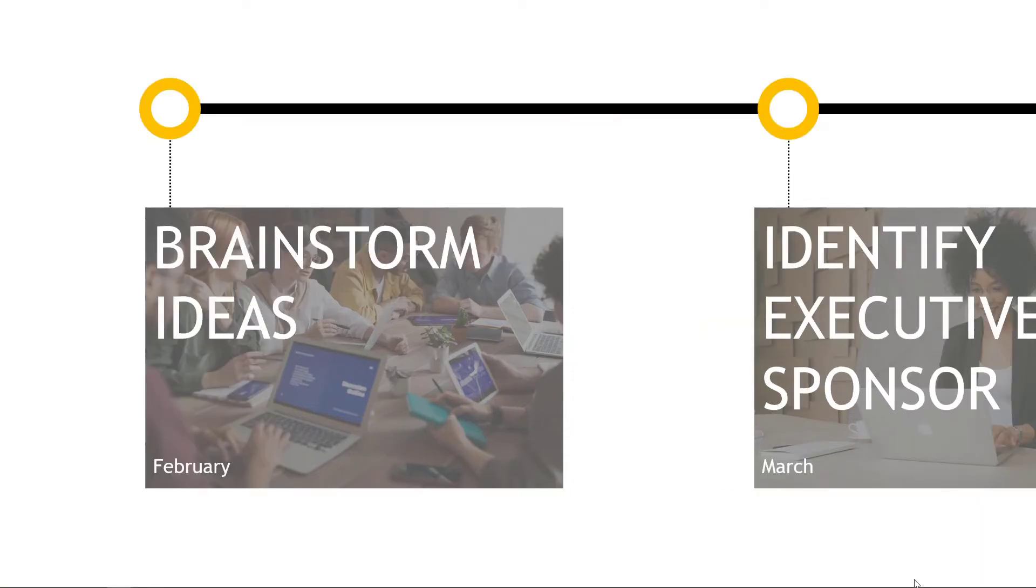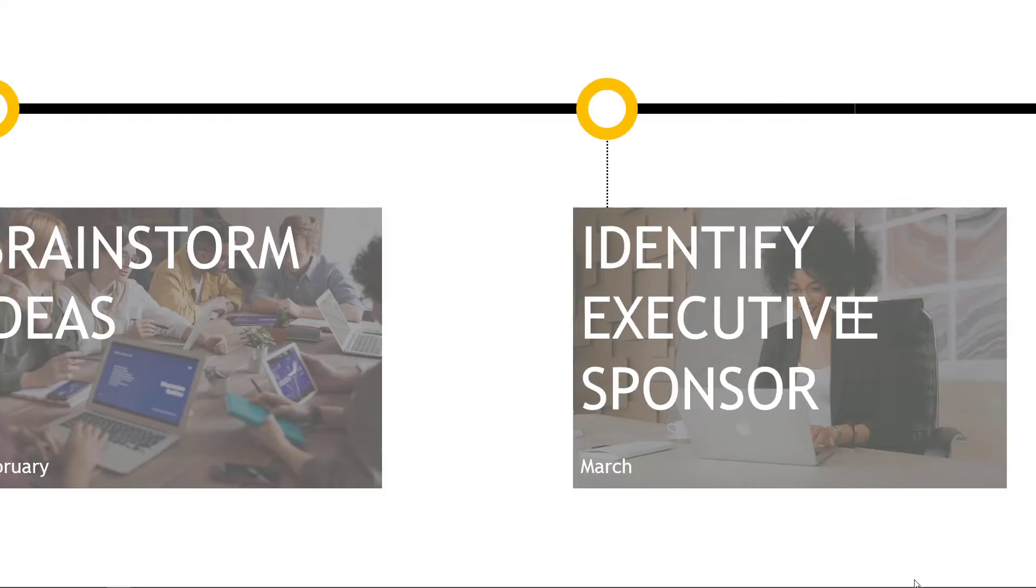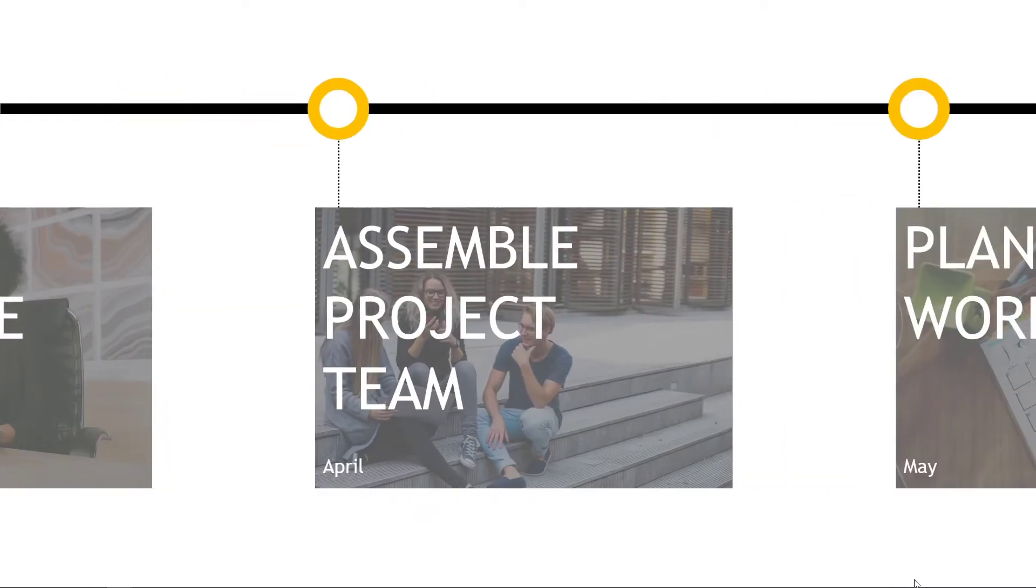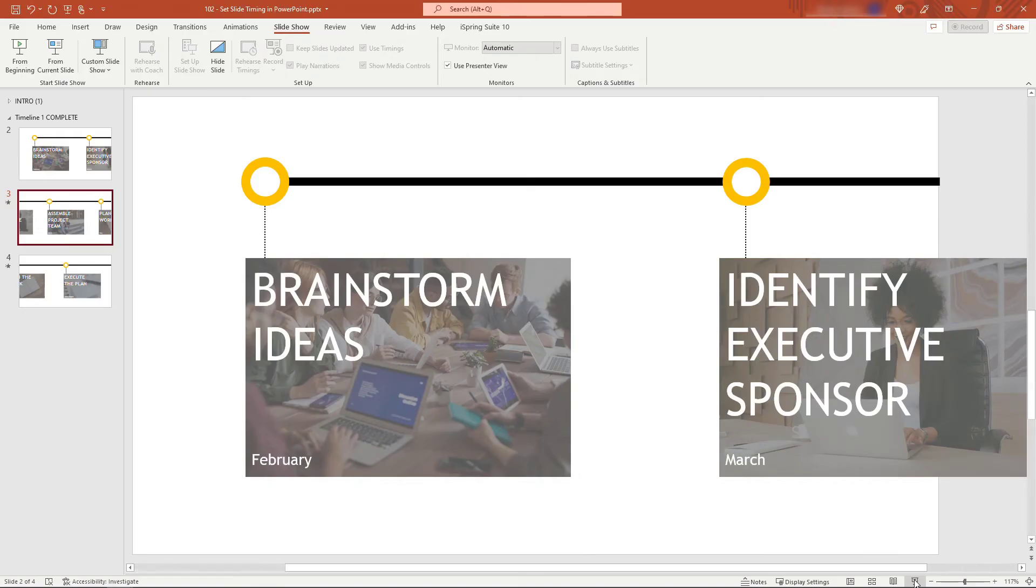Now if we go back into slideshow mode and wait five seconds—one, two, three, four, five—there, you see it transitioned all by itself. I didn't click anything. We only did it on that one slide, so the subsequent slides won't transition.